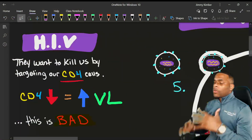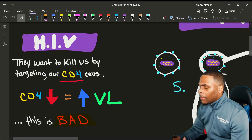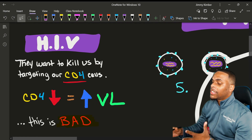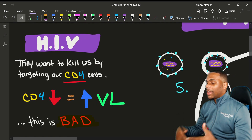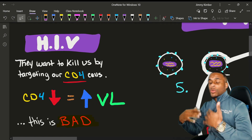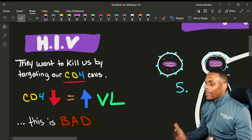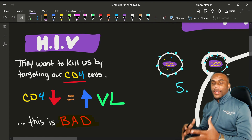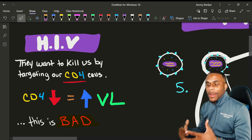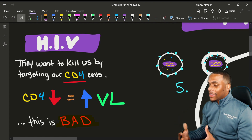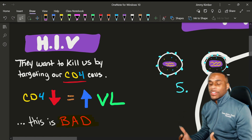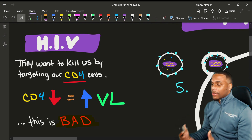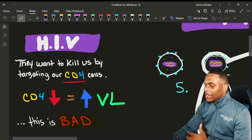First of all, let's talk about what is HIV. HIV is simply a human immunodeficiency virus. It's a sort of immunocompromised state that you are in because your CD4 cells are very low — your immune cells are very low.